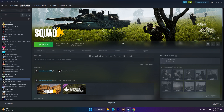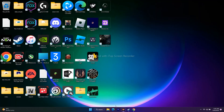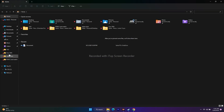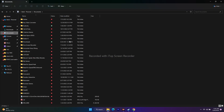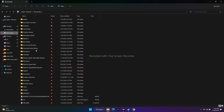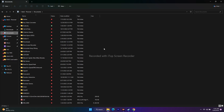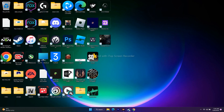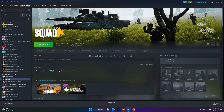Next, delete the save game files if they exist. Open File Explorer and go to Documents. Look for a folder named Squad. If you find it, delete that folder. Note that you will lose all your progression, but this can resolve certain issues. After deleting, go back and try to play the game.